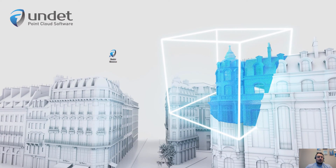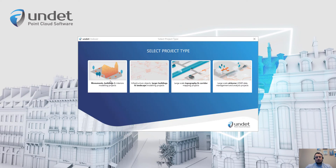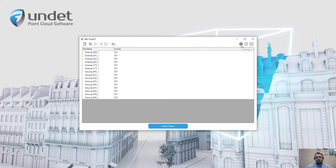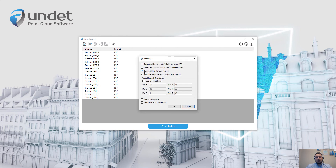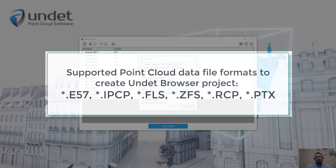To create an Undead Browser project, in Undead Indexer settings you need to select the option to create an Undead Browser project. Please note that an Undead Browser project can only be created from structured point cloud files. On screen you can see the file types which Undead supports and can be used with Undead Browser.